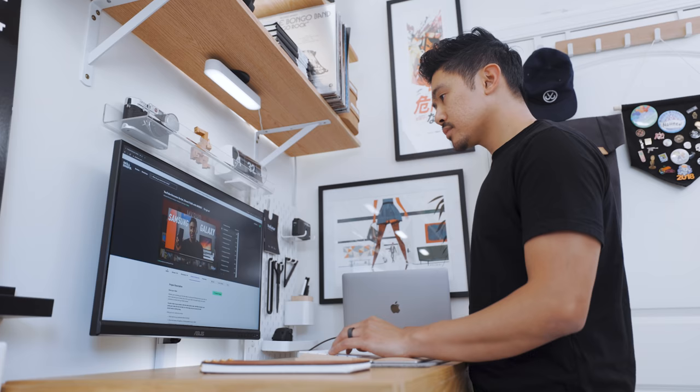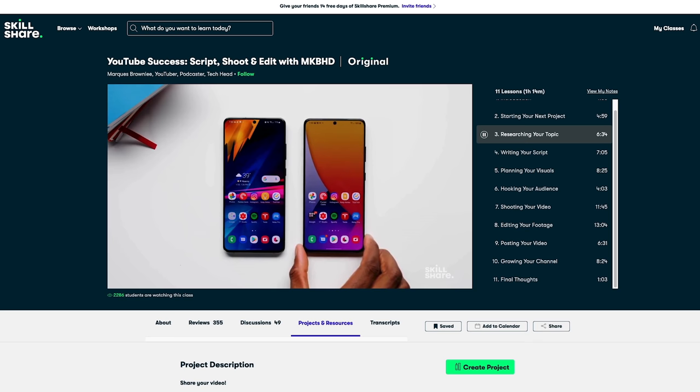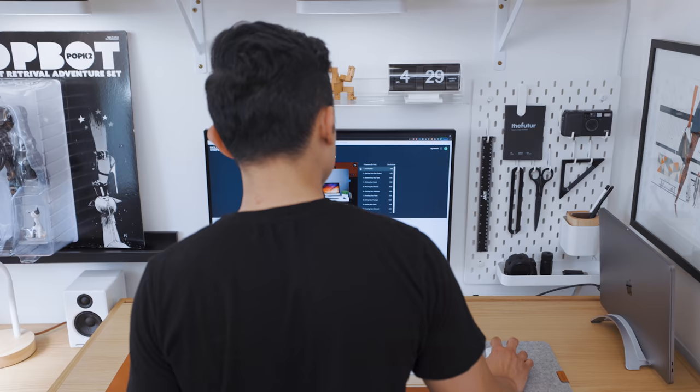Lately, I've been taking a course from a content creator I really admire, Marques Brownlee. His course, YouTube Success: Script, Shoot, and Edit with MKBHD, is an overview of his video creation process.